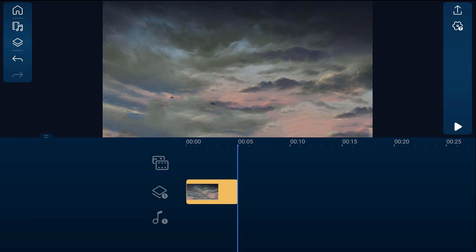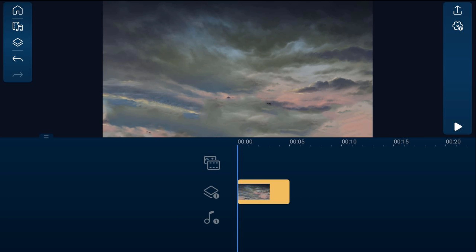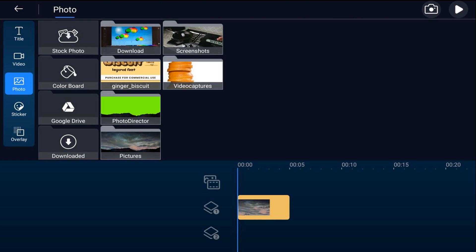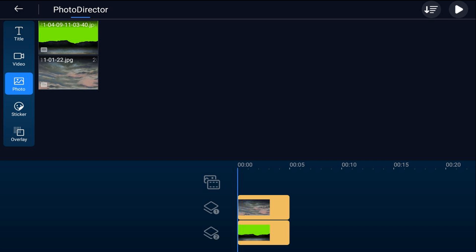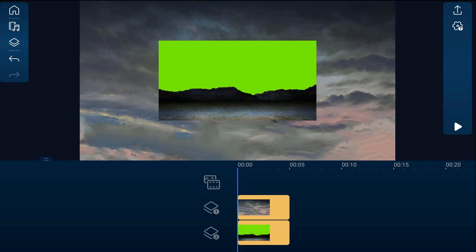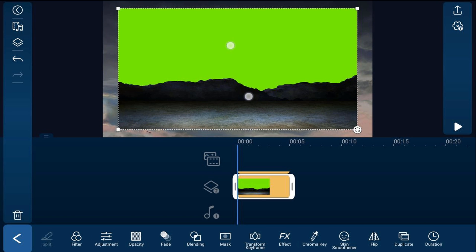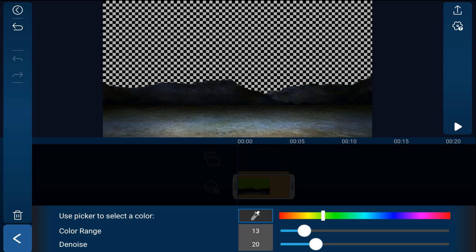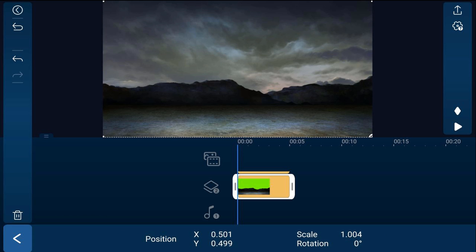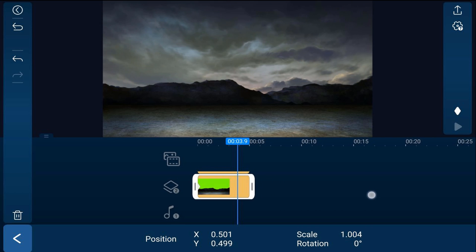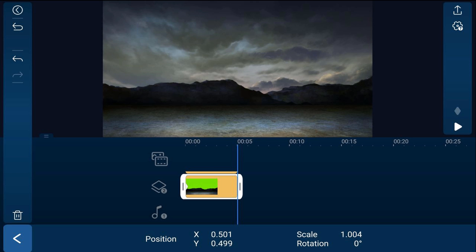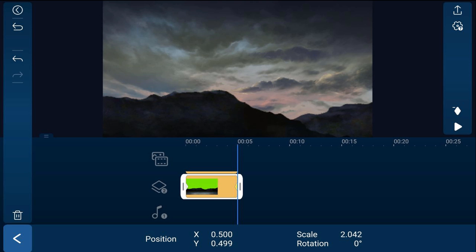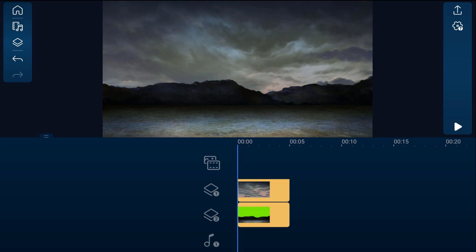Move your playhead back to the beginning of the clip and place the footage with the green on another overlay track. Tap on overlay, go to the location where the photo is, tap that photo and tap the plus sign to add it. Tap back twice. Tap on that footage and resize it to fill the screen by pinching out, then tap on chroma key, tap on the eyedropper, and tap the green. Tap back, then tap on transform keyframe. For the first keyframe, just leave it where it is and tap create keyframe. Move your playhead to the end of the footage and pinch out to scale it up. Tap back twice and tap play.